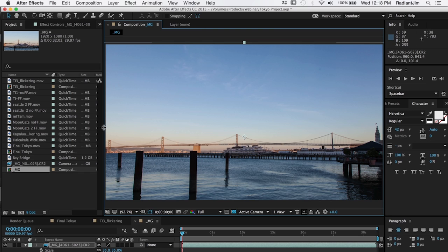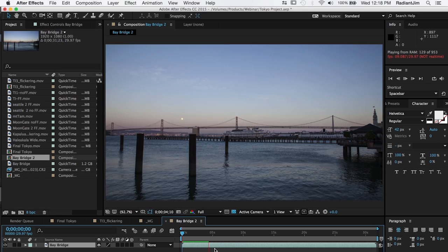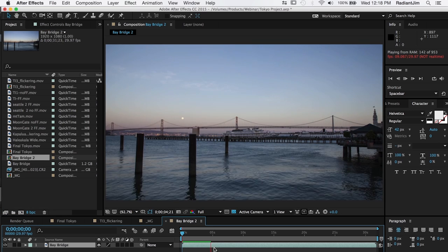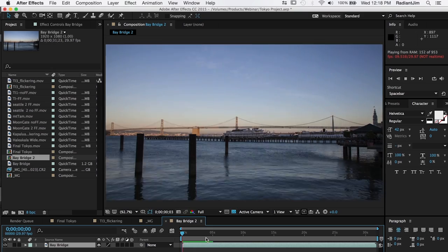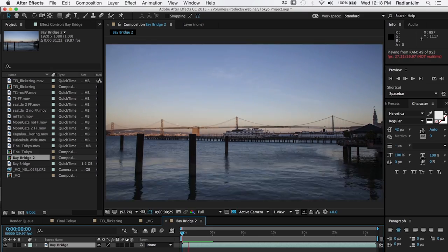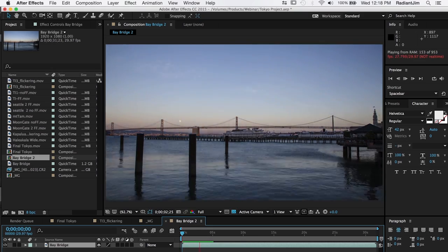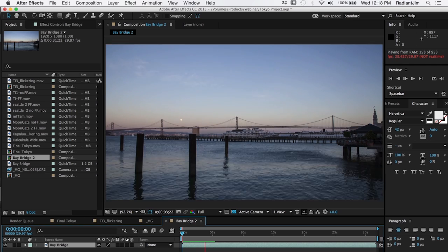So if I'm going to apply flicker free to something, I'm going to take the HD file which I've already rendered out, drop that into a sequence. We can see the flickering that I would expect for a time-lapse like this.